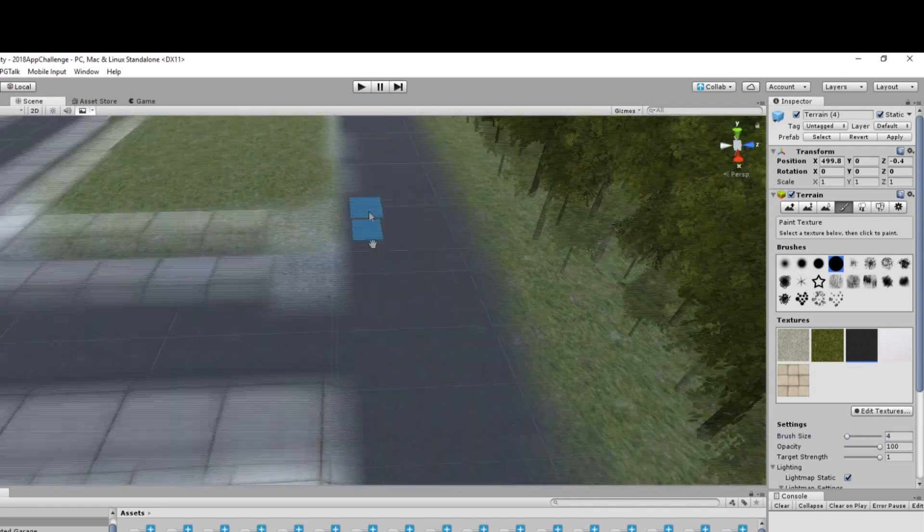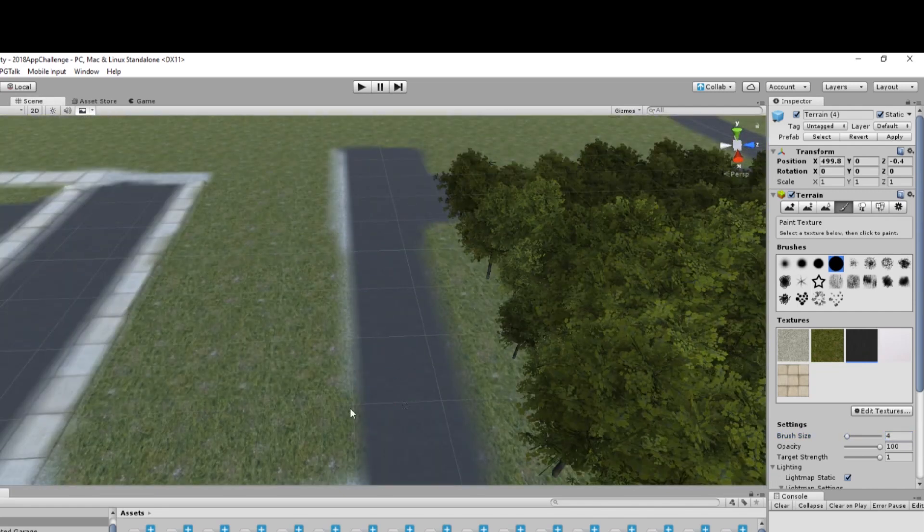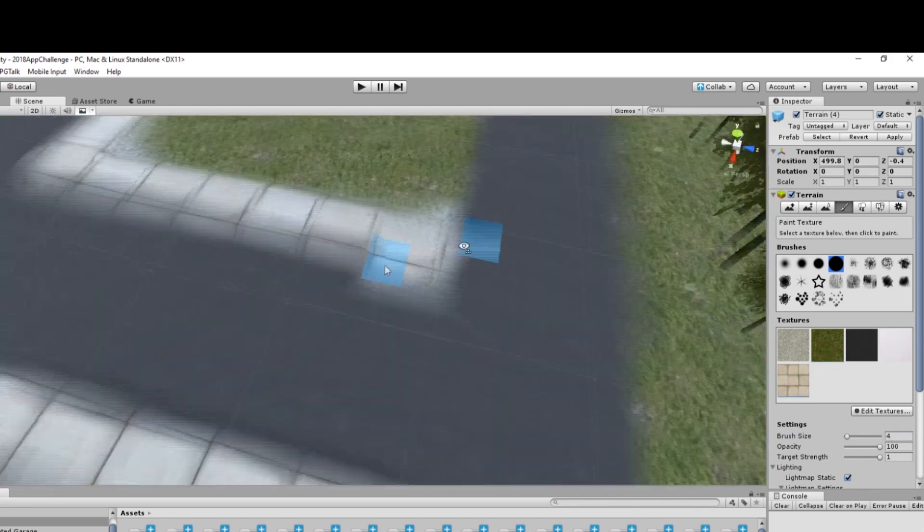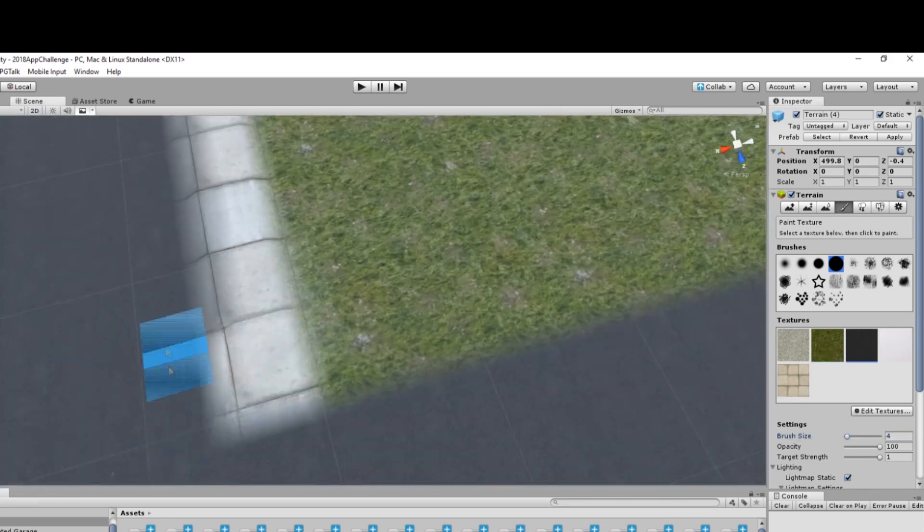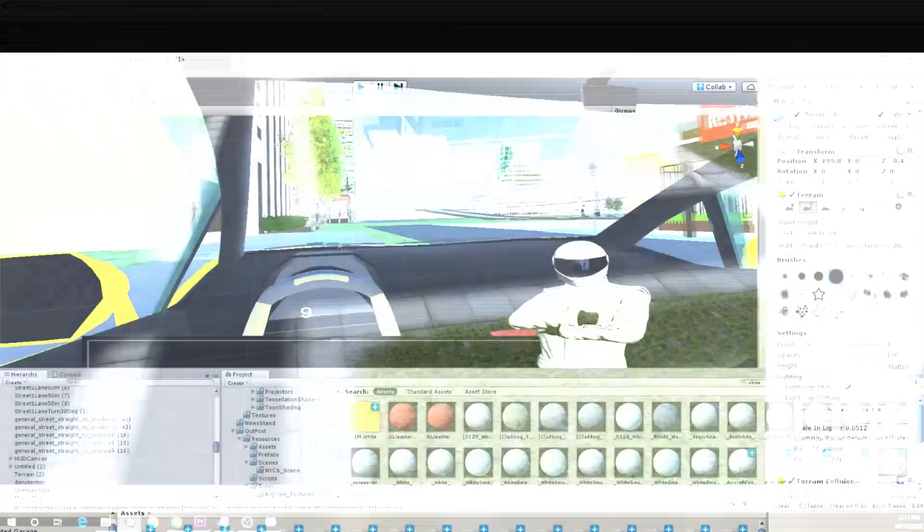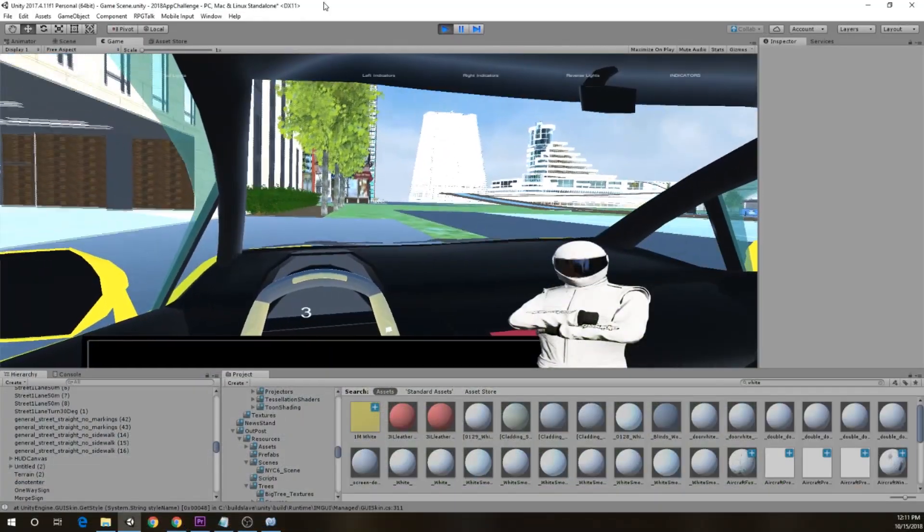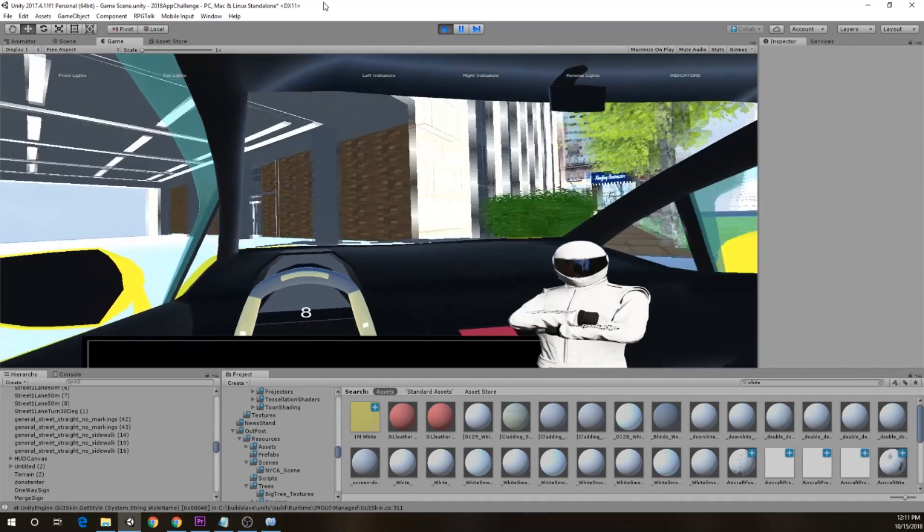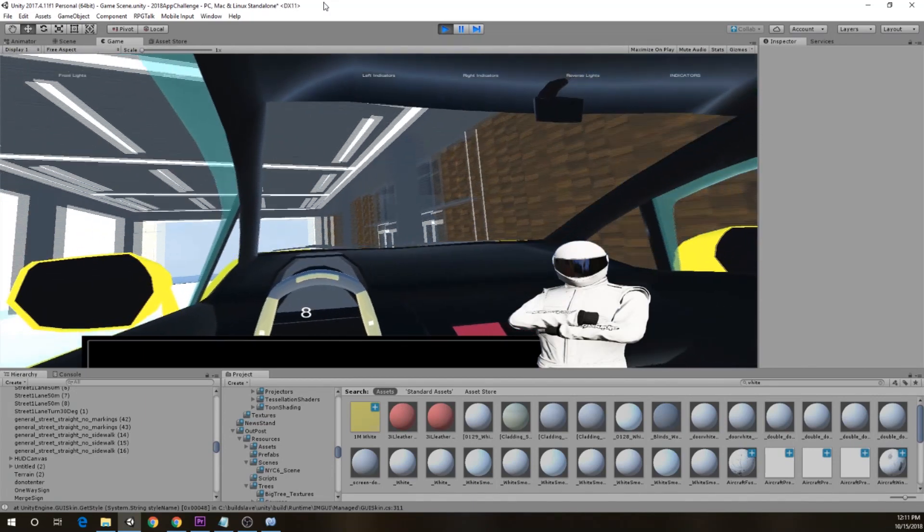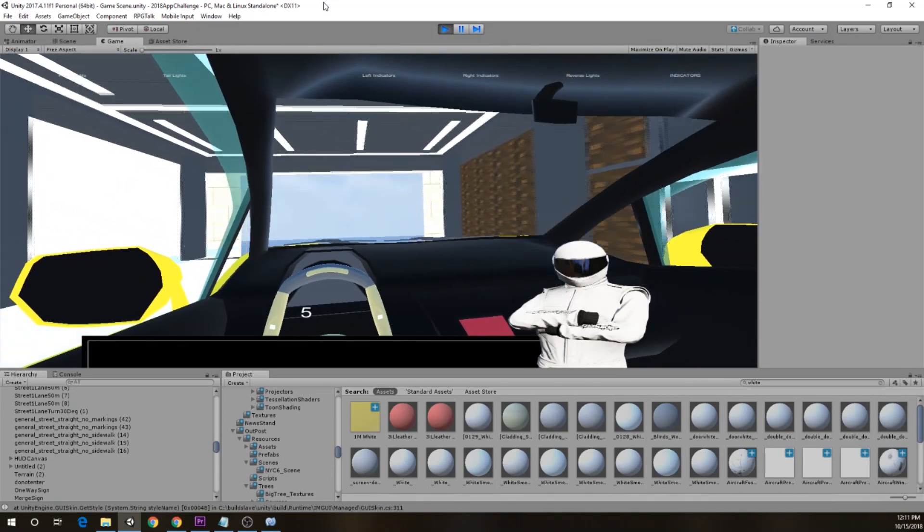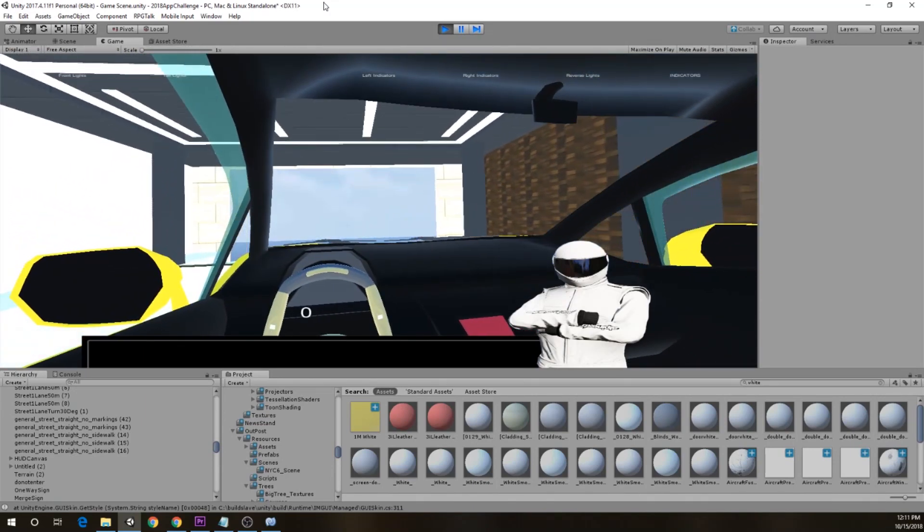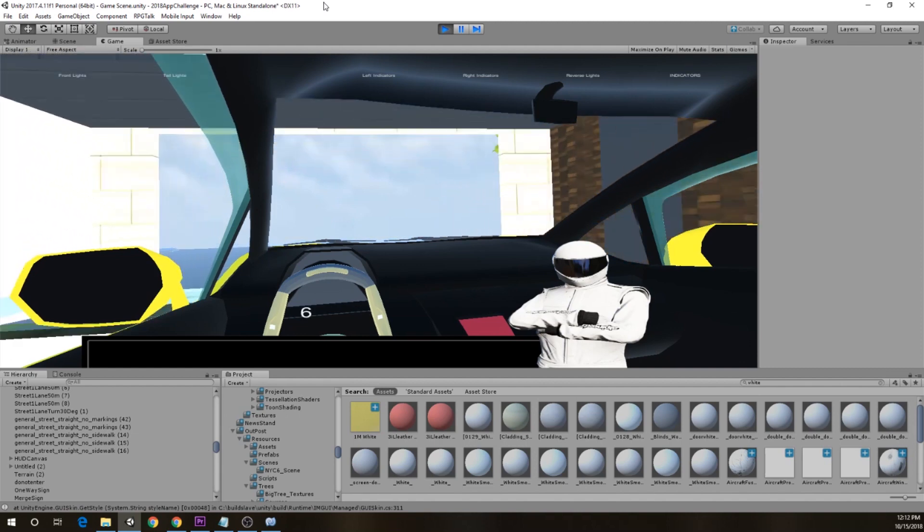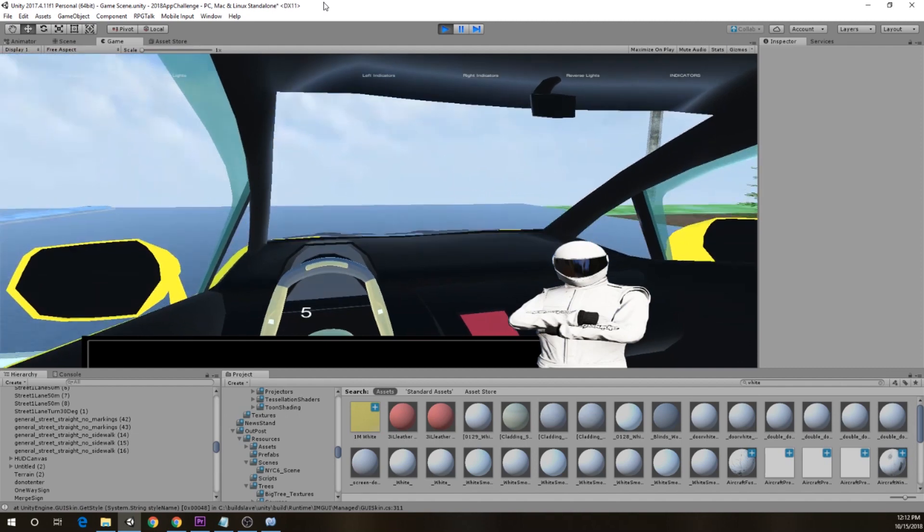We had some compiler errors while building this application, such as users being capable of driving through objects like trees, buildings, etc. So we had to place mesh colliders, which stop vehicles once you hit the object.